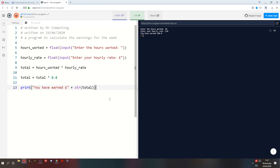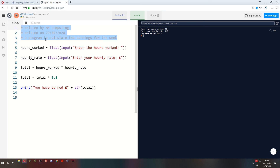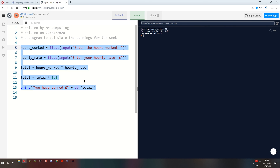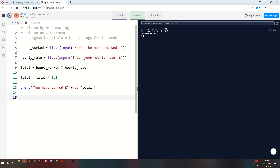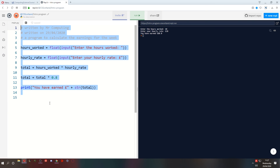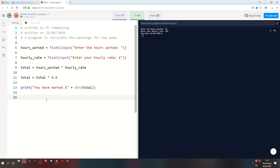And that wraps it up for lesson three. We've covered exponentiation, we've learned a bit about comments, and we've had a little practice with a real-world example. Try thinking up your own examples and give it a practice. Getting good at coding is all about practice, practice, practice. Have fun - I'll see you next time.